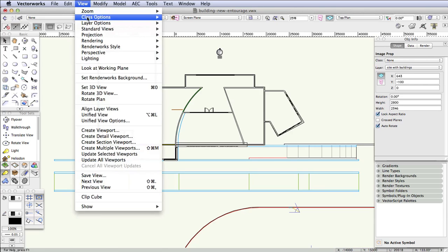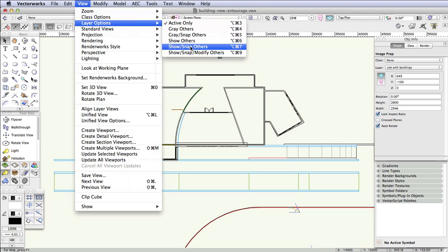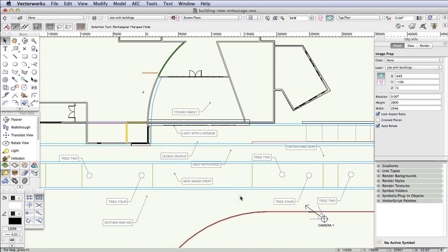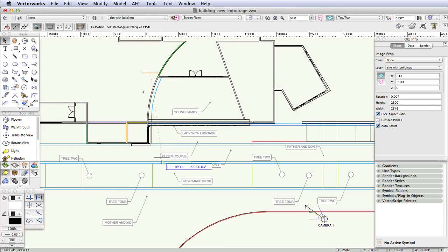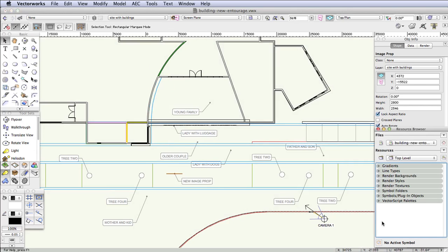Go to View, Layer Options, Show Snap Others, and now we can see the map. Notice in the front center of the building a label called New Image Prop. Grab the image prop we just created and move it over to the label location. Now all that remains is to go to the resource browser, select individual image props that are already included in the file, and then copy them onto the locations shown in the placement map that is visible.